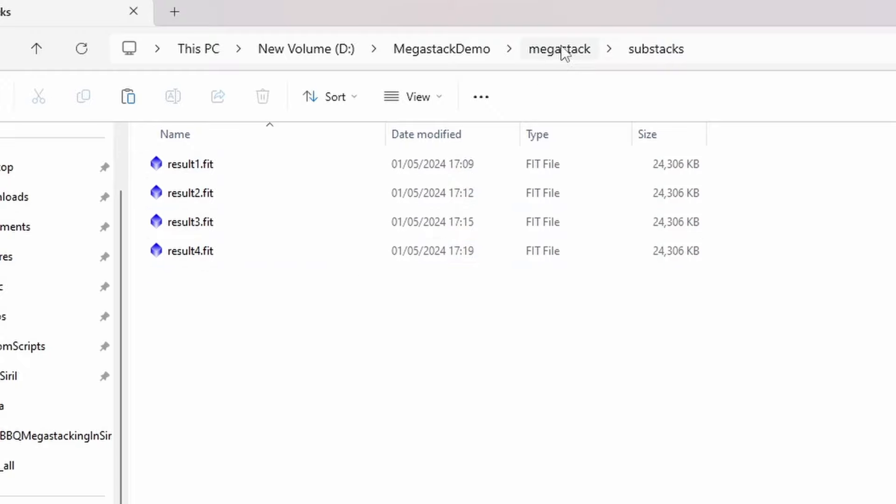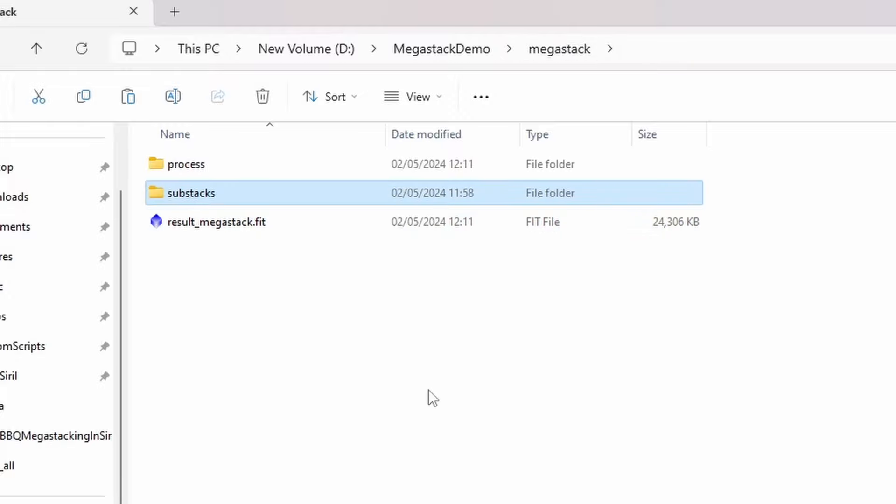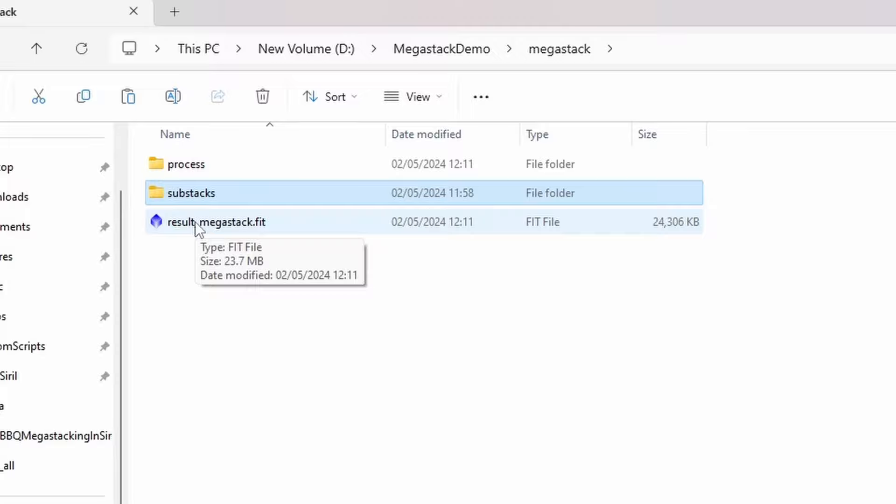What I've then done is run the mega stacking script on that. And that's given me the result mega stack fit file. So I think the next thing to do is to actually just have a look at these, all these different result files and see what we ended up with. And we can make some comparisons and judgments from there.